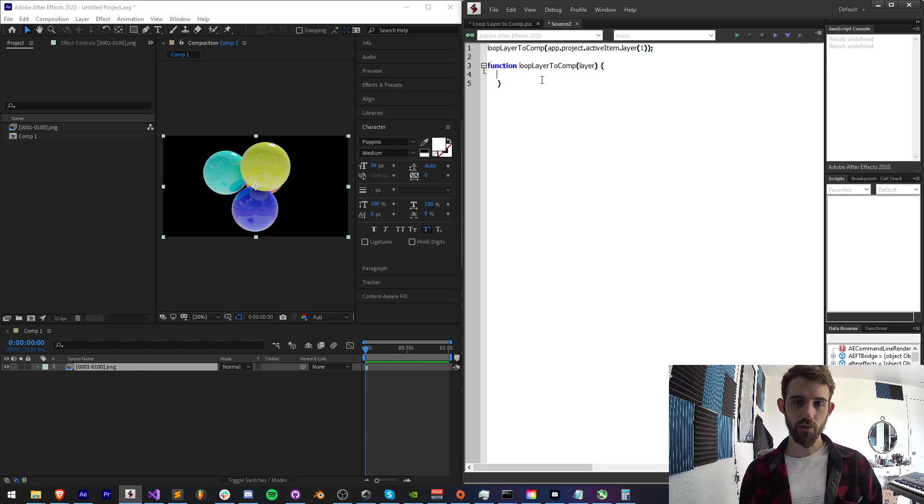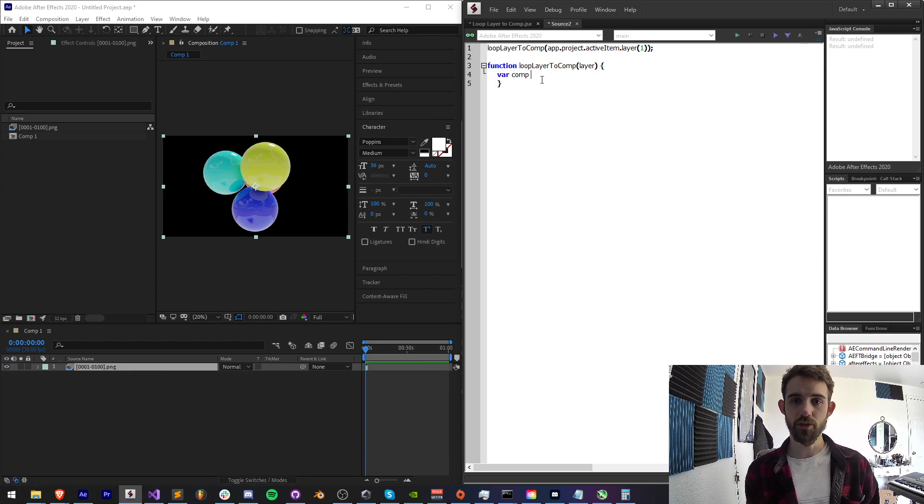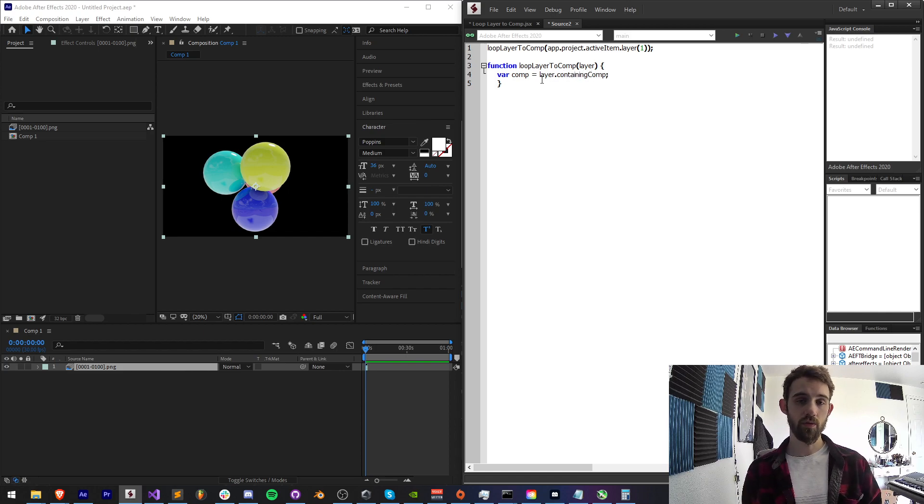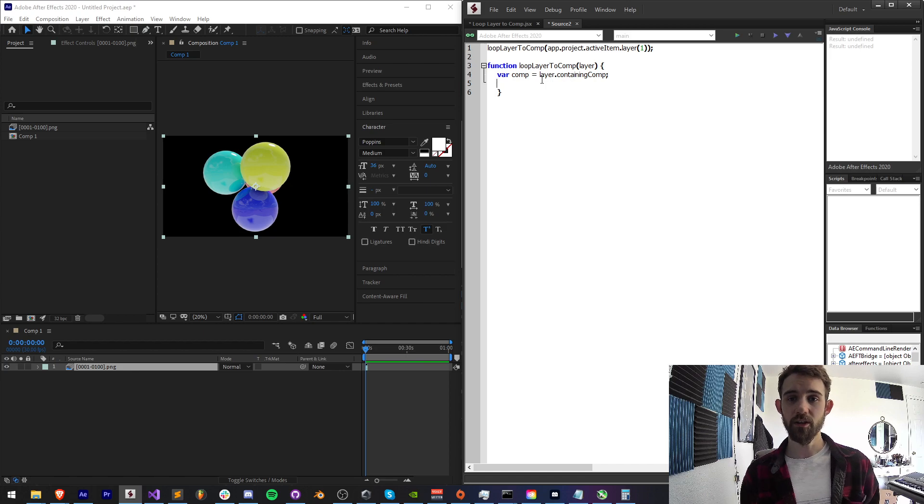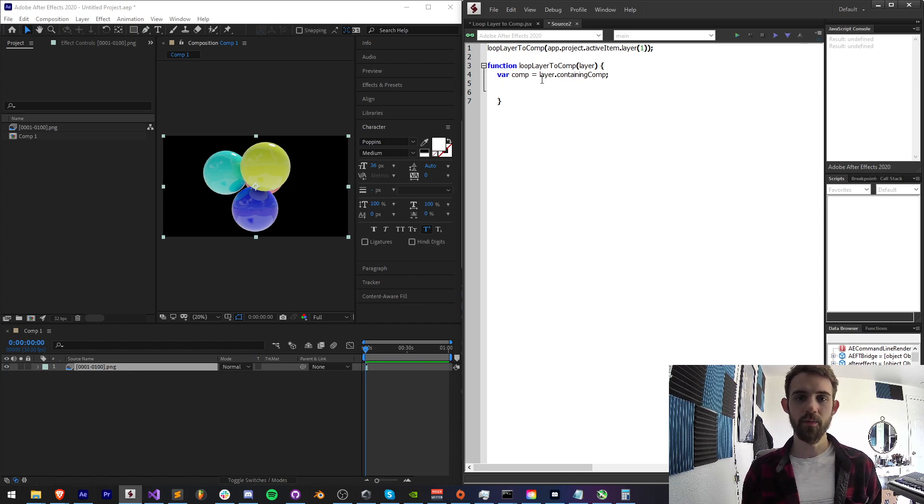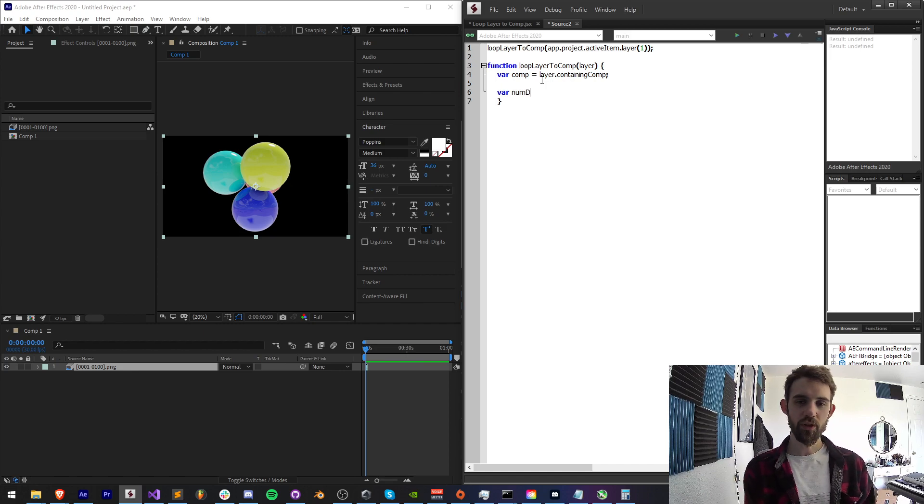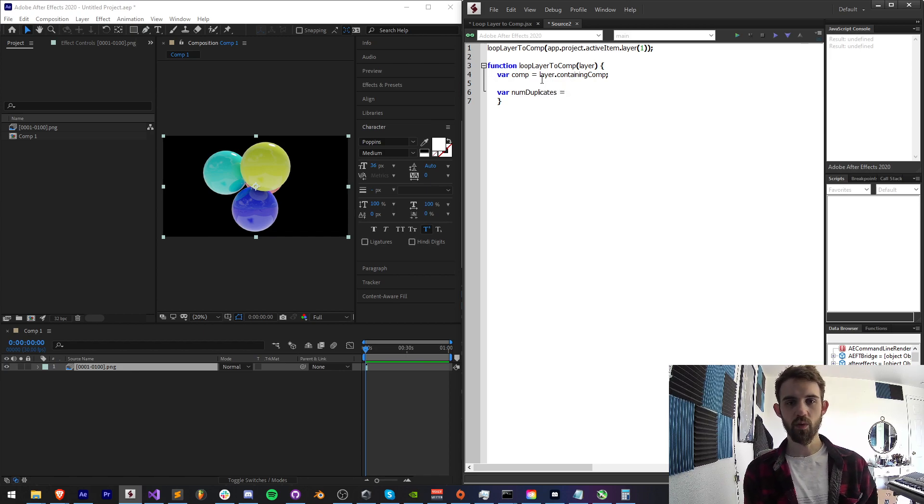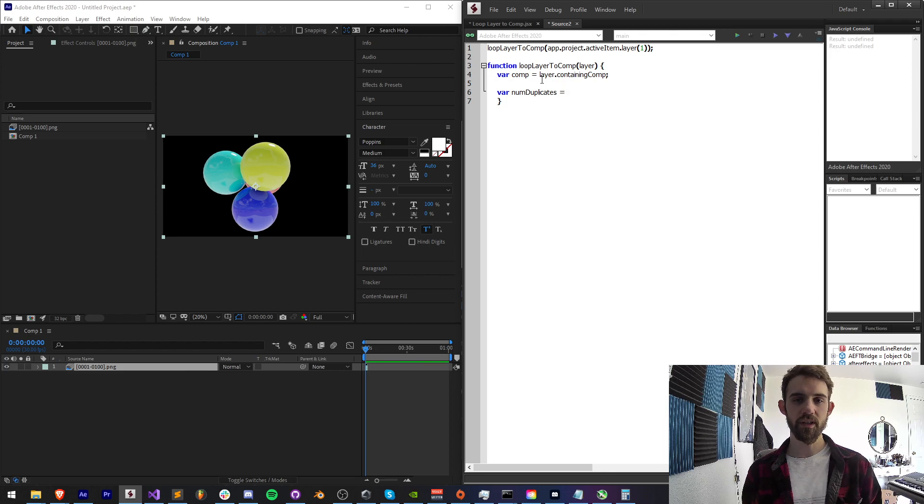So the first thing we're going to need is our composition which is going to be layer.containingComp which is basically you can get the composition just based on a layer so we can sort of optimize there. And now we need to know how many duplicates do we need. So I'm going to say numduplicates.